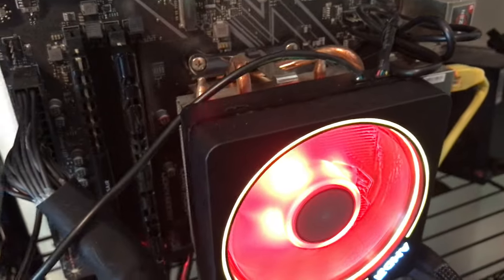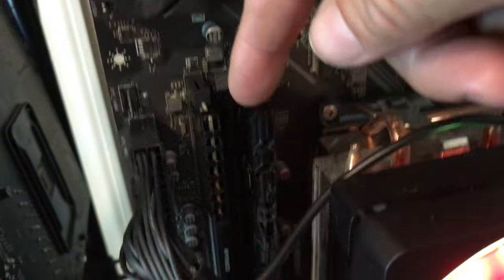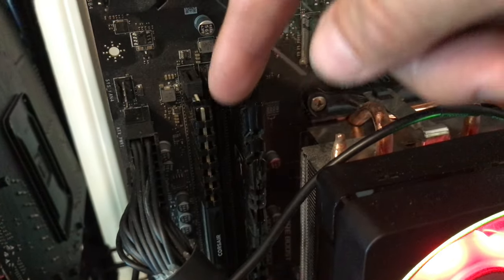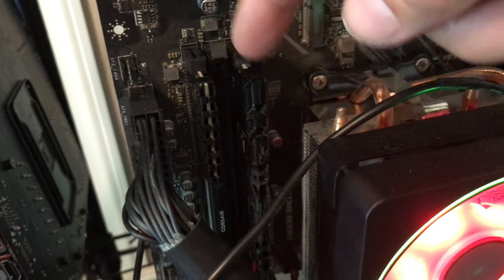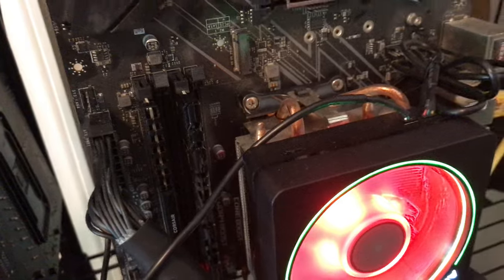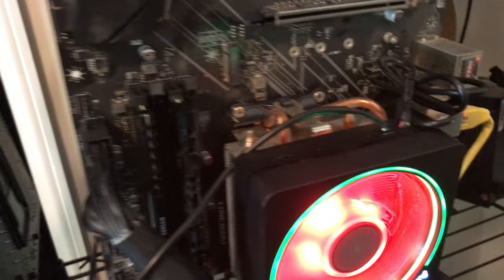For CPU rig mining, it is best to have at least two channels filled out with memory sticks. And you'll definitely get a better hash rate.